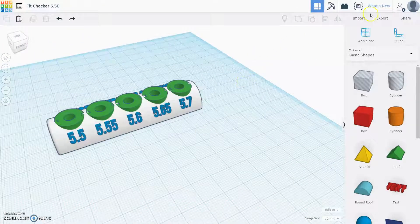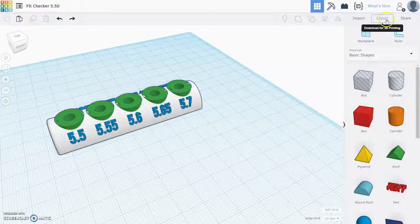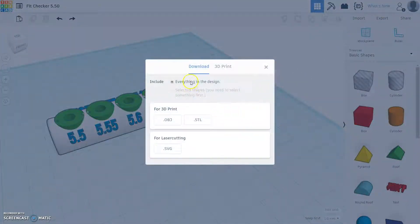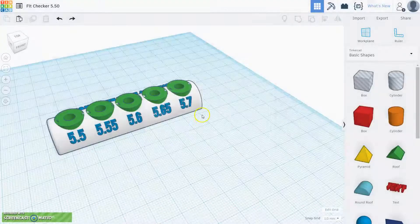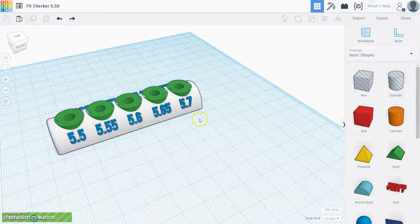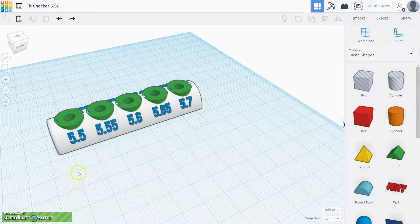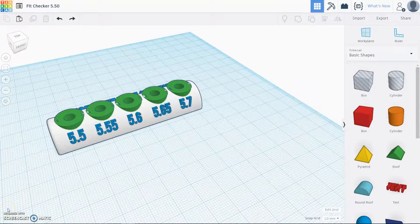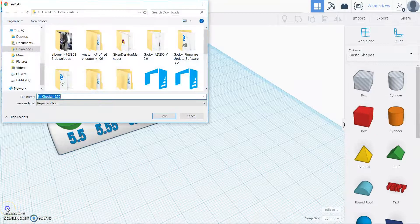Once you have your basic shape, you're gonna hit export there. You're gonna pick everything in design and hit STL, and then a little dialog box should pop up showing where to download everything. Yeah, this is Vu, thanks for watching.